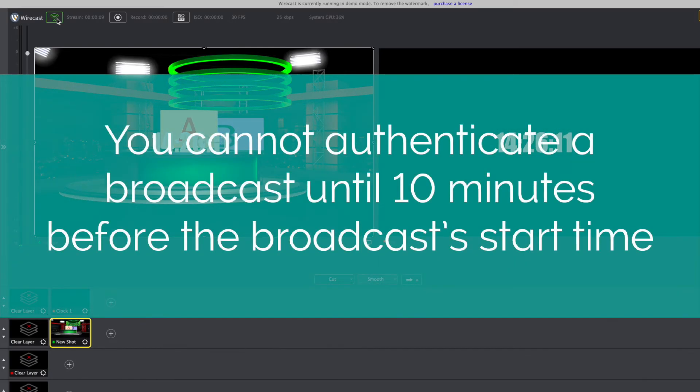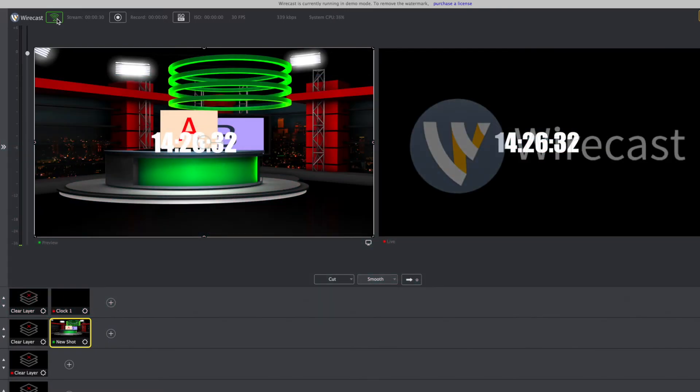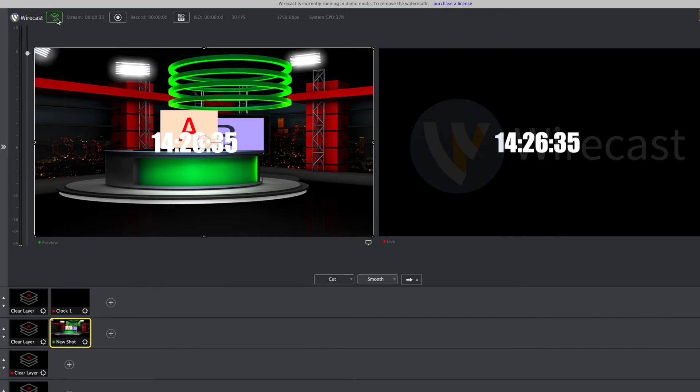The one key thing to note is you cannot authenticate a broadcast until 10 minutes before it starts. So just keep that in mind while you're using this Wirecast integration.